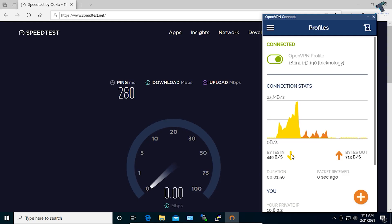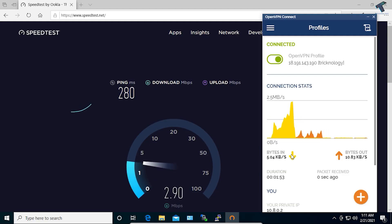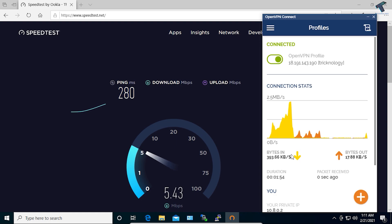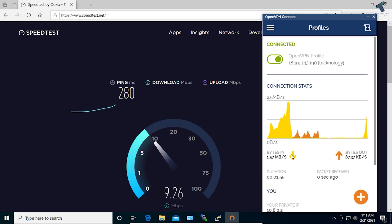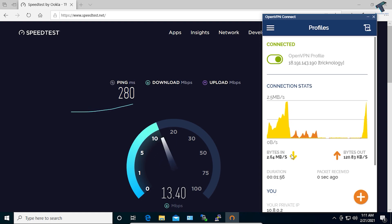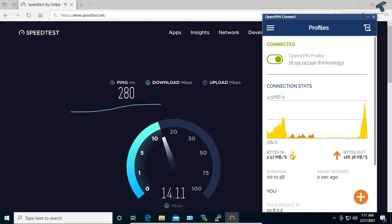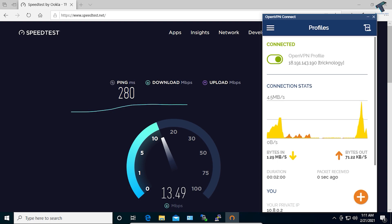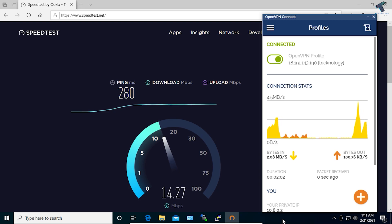Hi guys, welcome back to my channel Technology. Today in this video tutorial I will show you how to create your own VPN under AWS with the help of OpenVPN. I will show you step by step, so you just need to follow me.